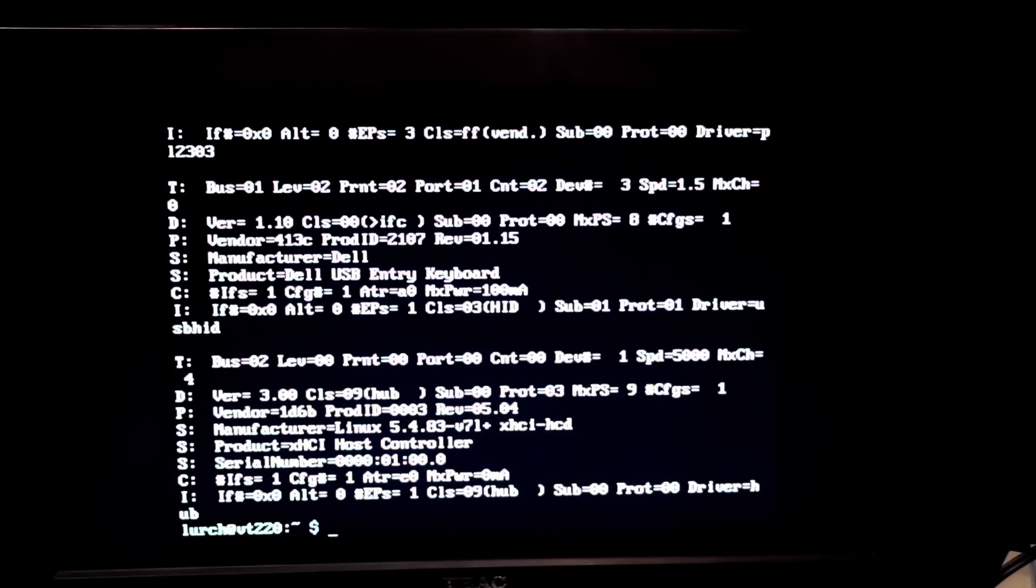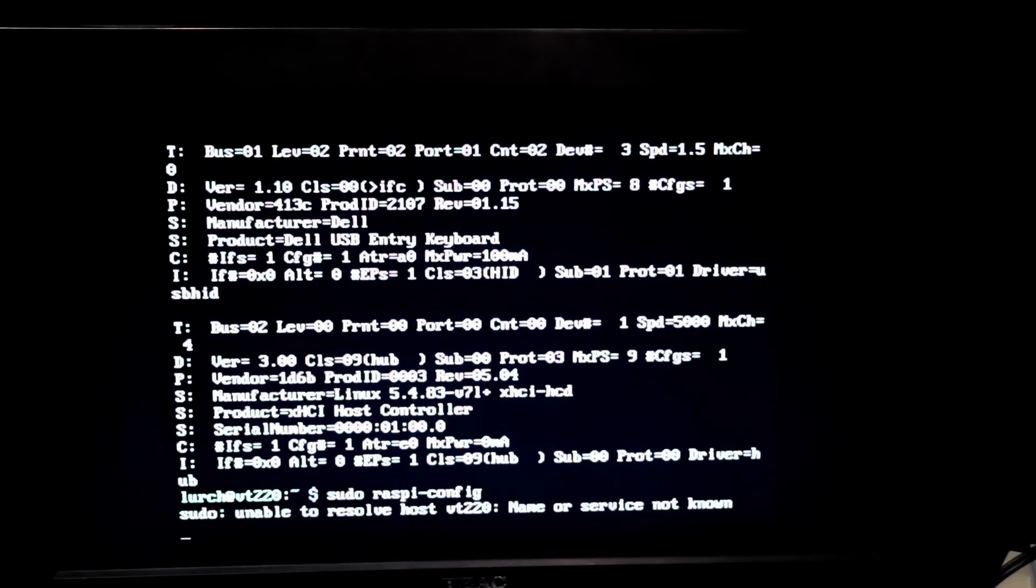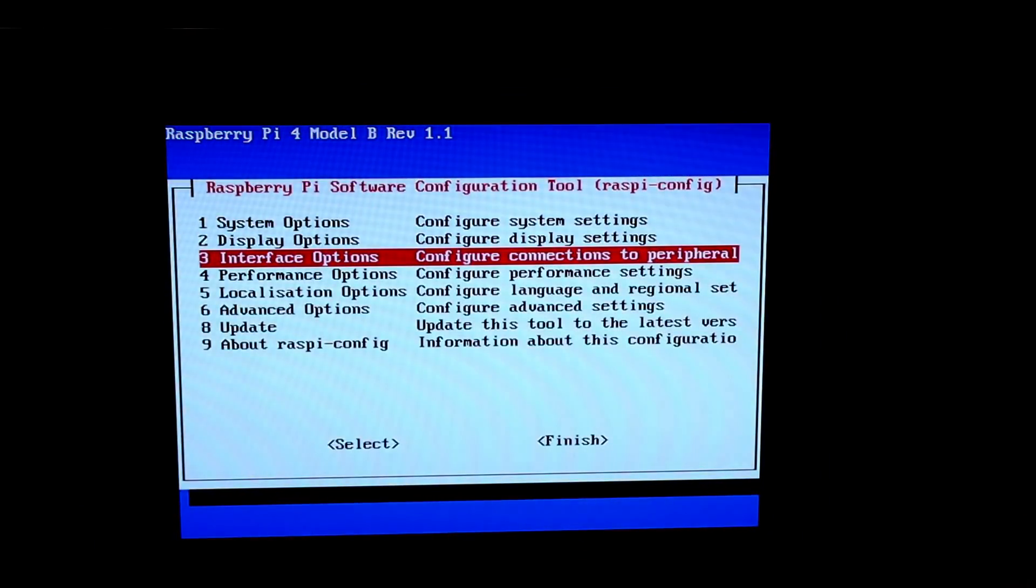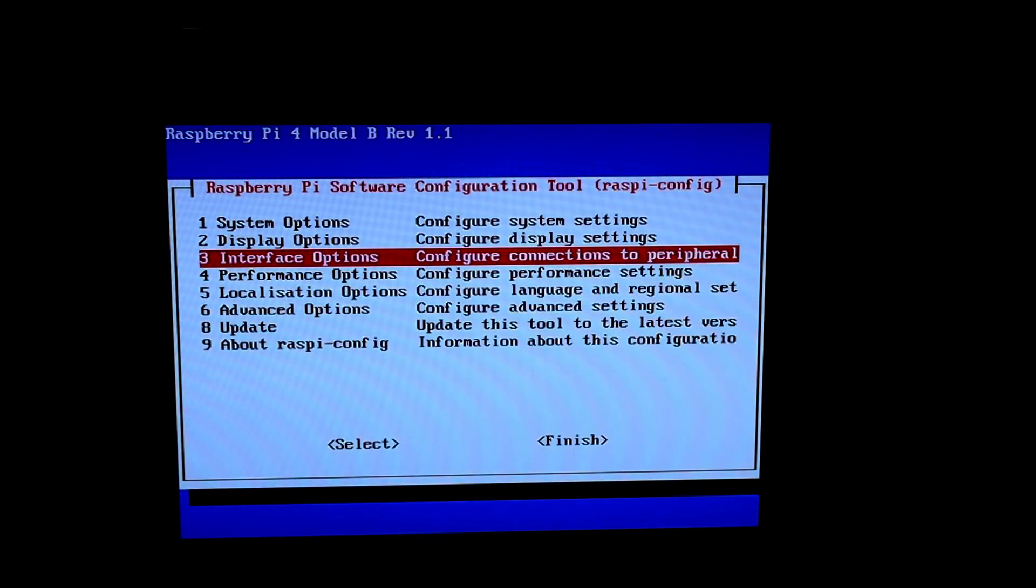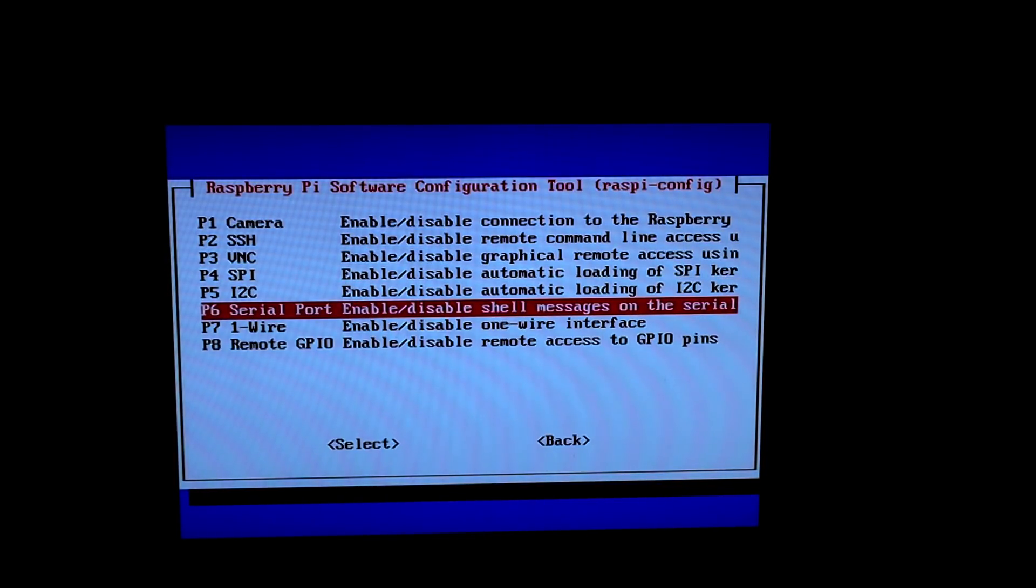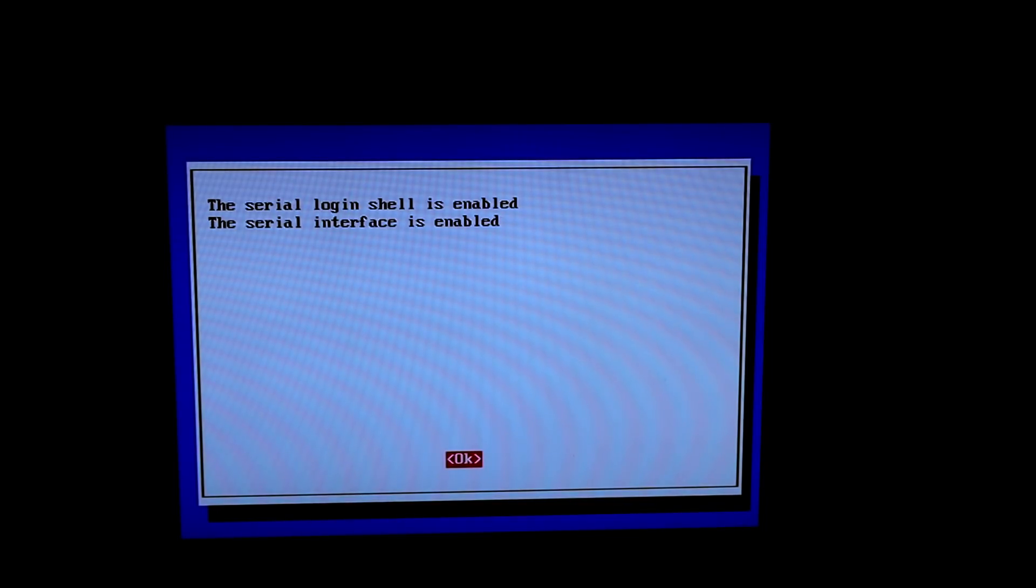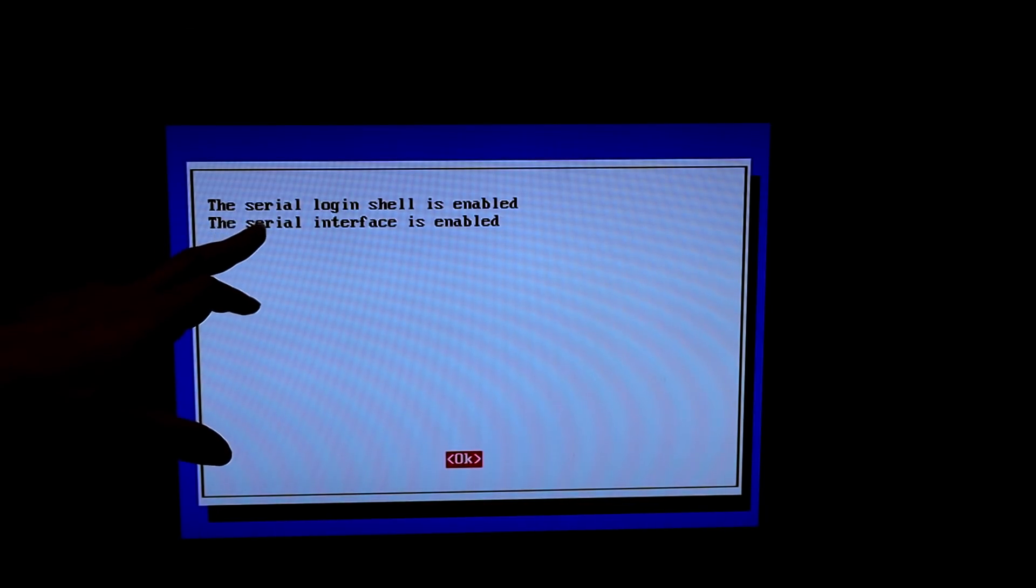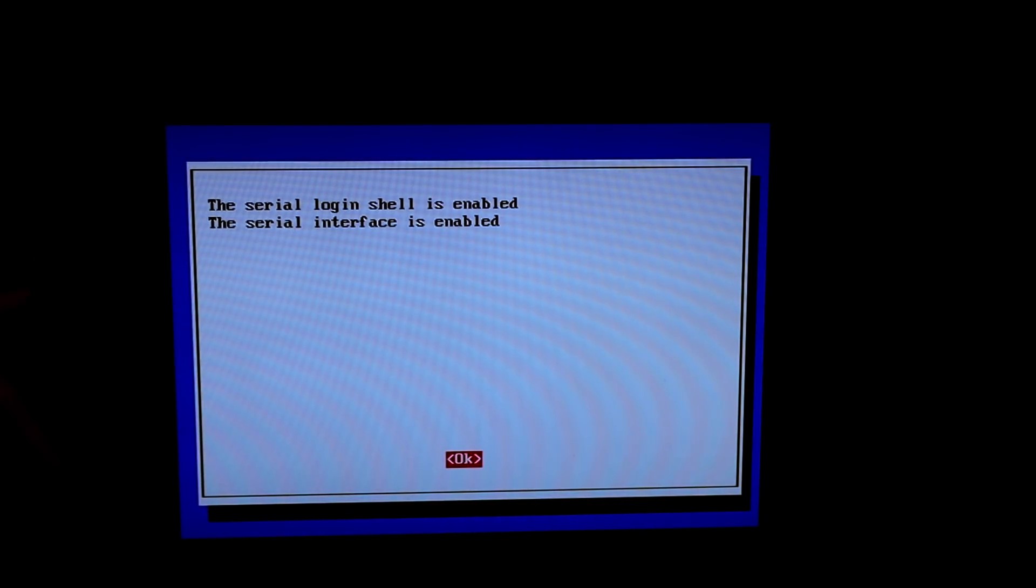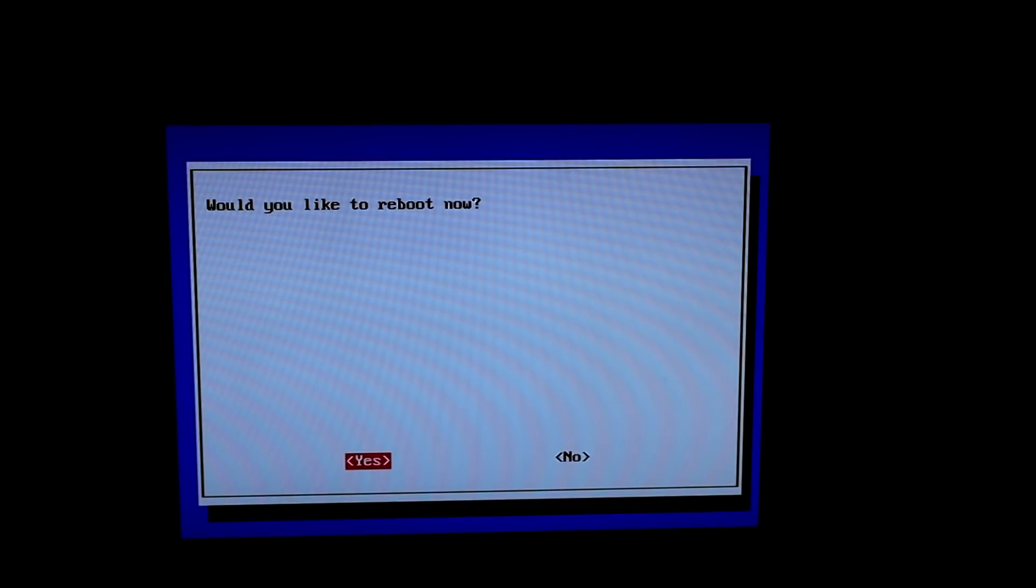Right the first thing we're going to want to do is to basically turn on Getty. So on Raspberry Pi it's really easy: sudo Raspbian config and we want to go interface options, serial port, would you like the shell? Yes. Serial login shell is enabled, serial interface is enabled, ok, finish, would you like to reboot now? Yes.